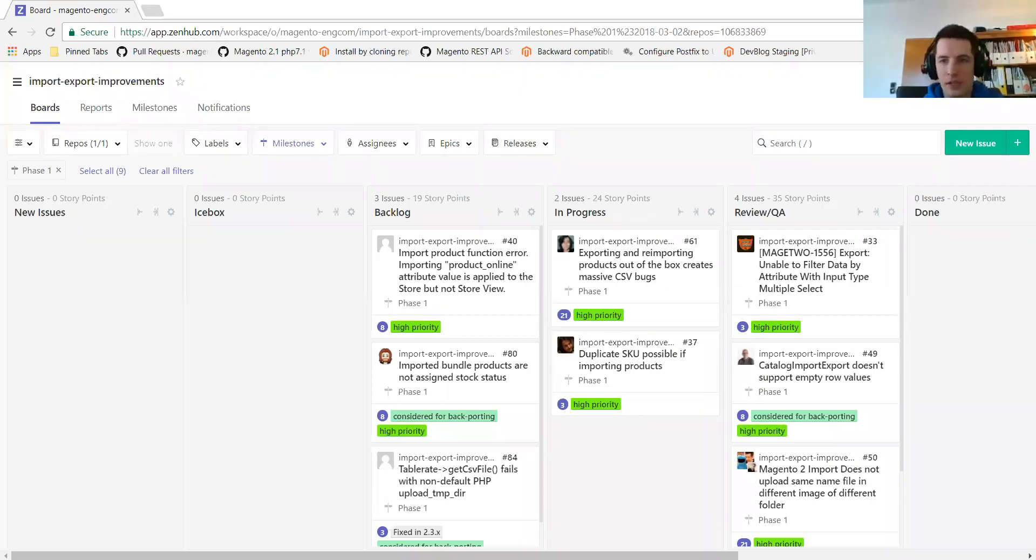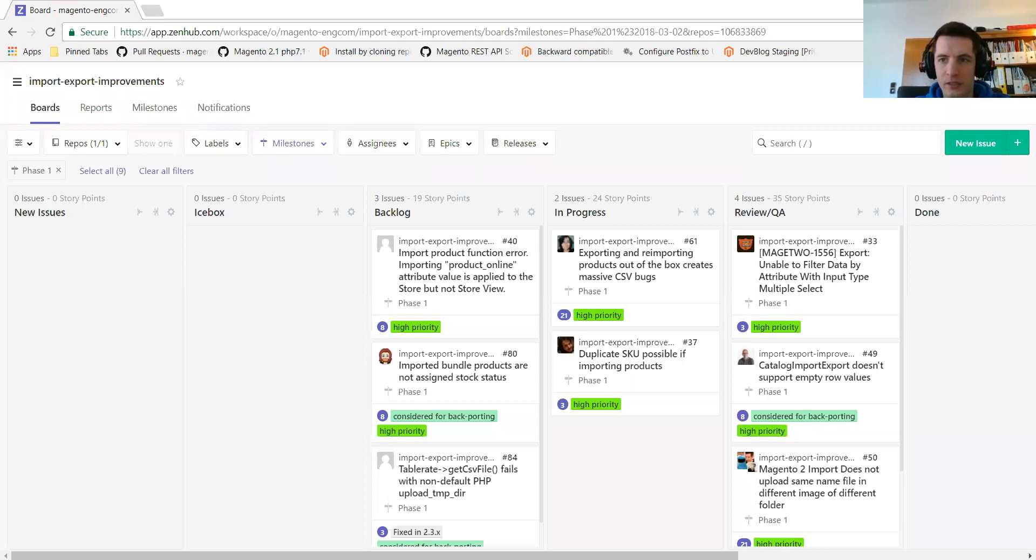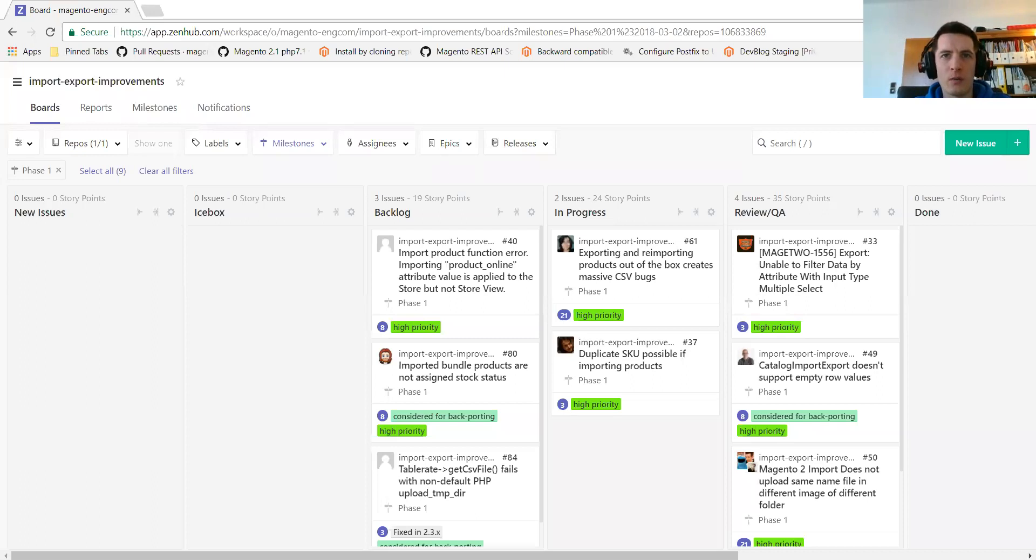So this is the import-export weekly meeting. It's the 23rd of February. The first topic to discuss or to mention is that from next week on, the weekly meeting will be Wednesday. I believe Wednesday, either five o'clock or six o'clock CET, so Central European time.